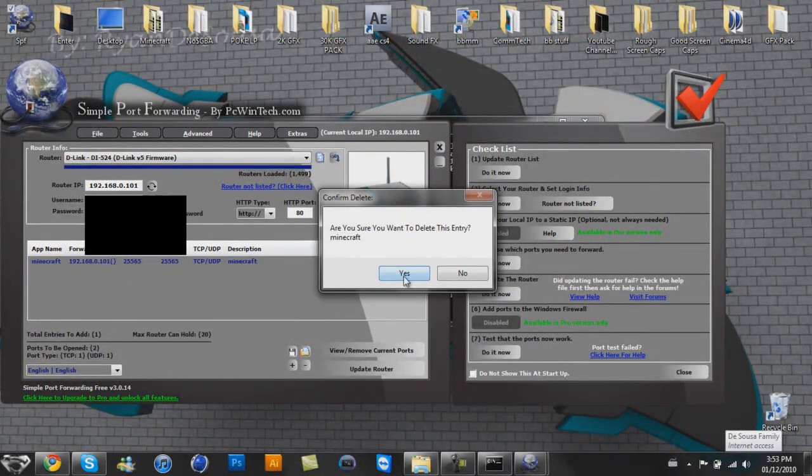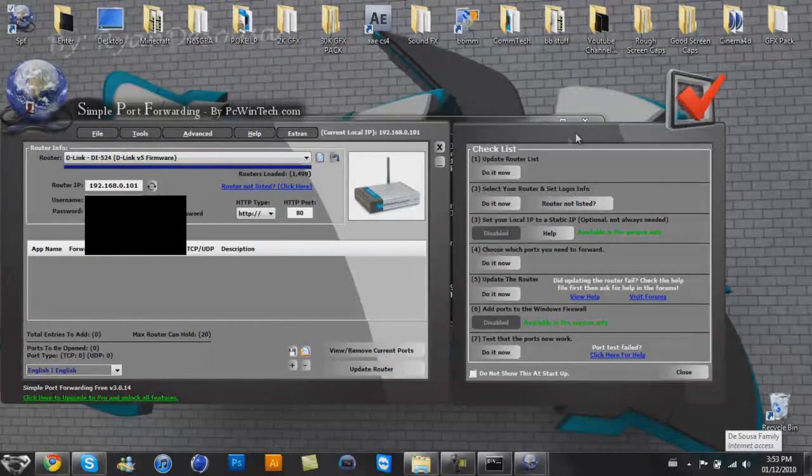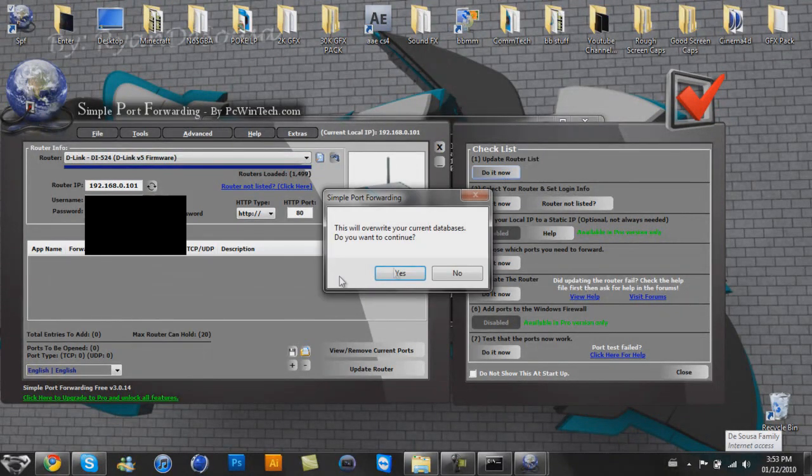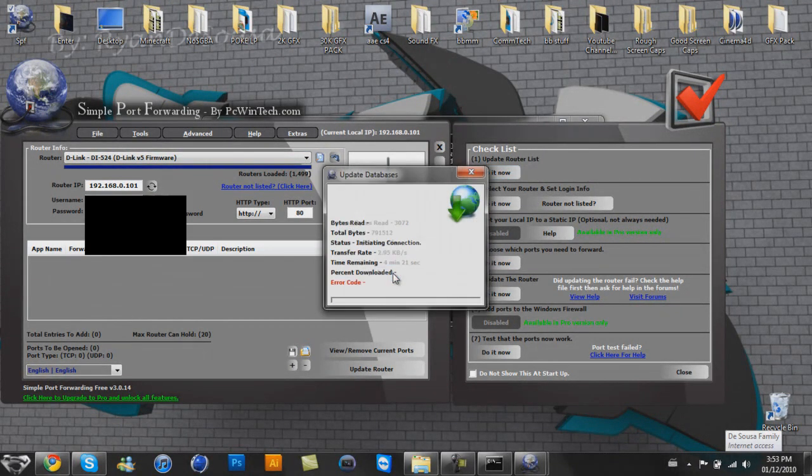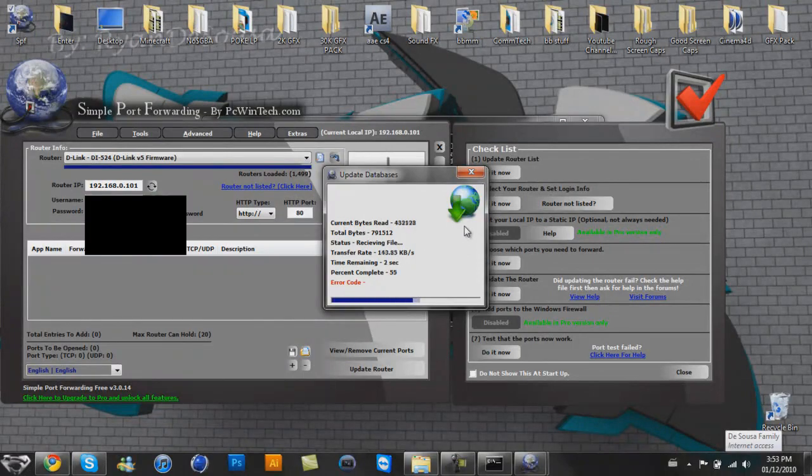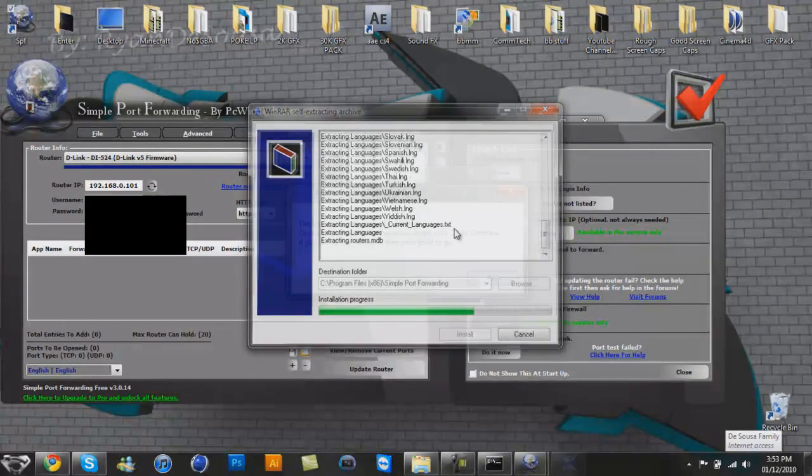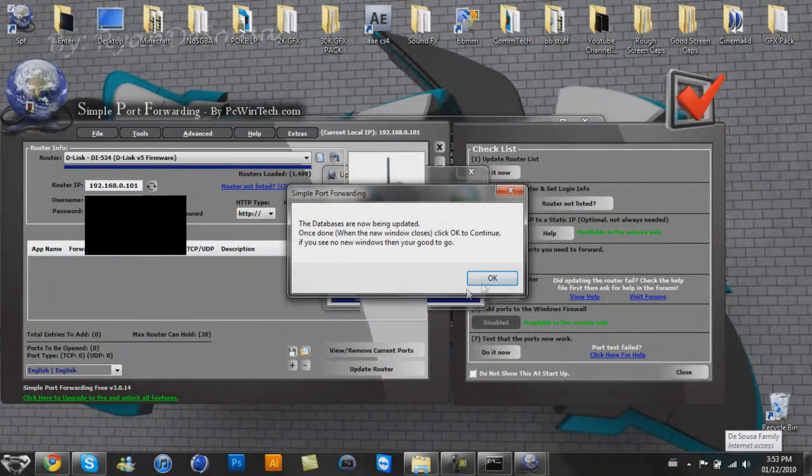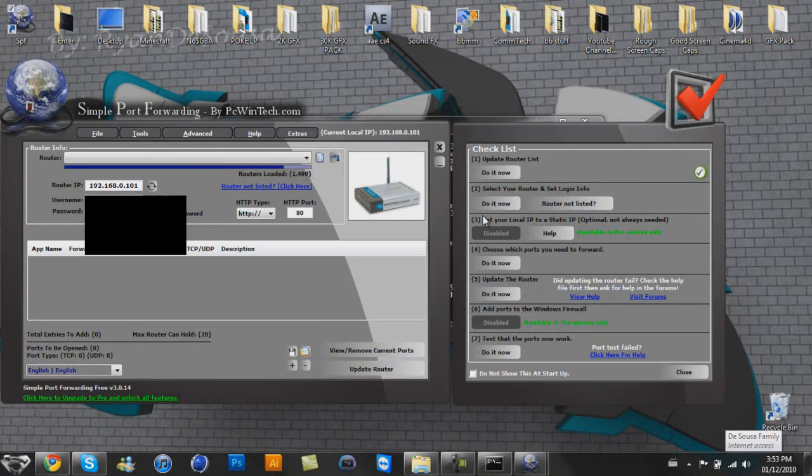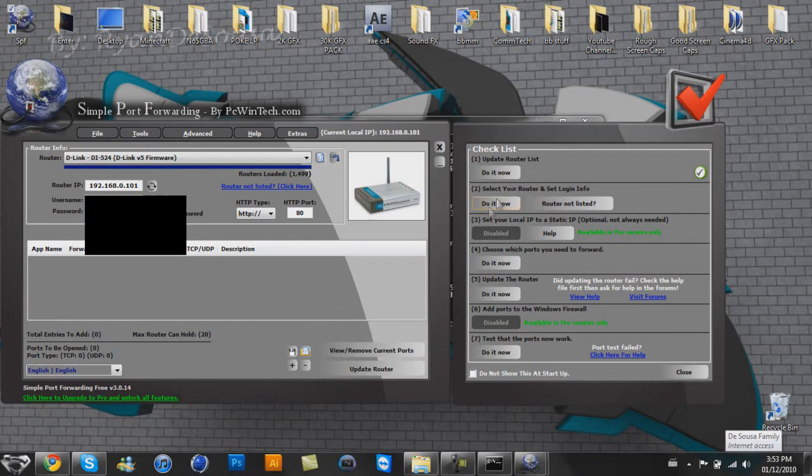So checklist. This is very straightforward. Actually, I didn't delete it off my simple port forwarding list. So I'm going to remove the Minecraft entry just to show you what's going on. And you're going to have to update your router list. You just follow this checklist. There we go. Okie, it's all good to go. Sweet.